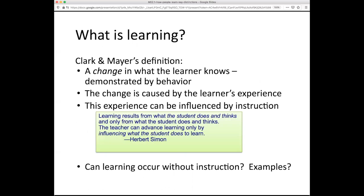Clark and Mayer's definition is good in this regard. It suggests that learning is a change in what the learner knows, and it's demonstrated by their behavior. The change is caused by the learner's experience, and this experience can be influenced by instruction.